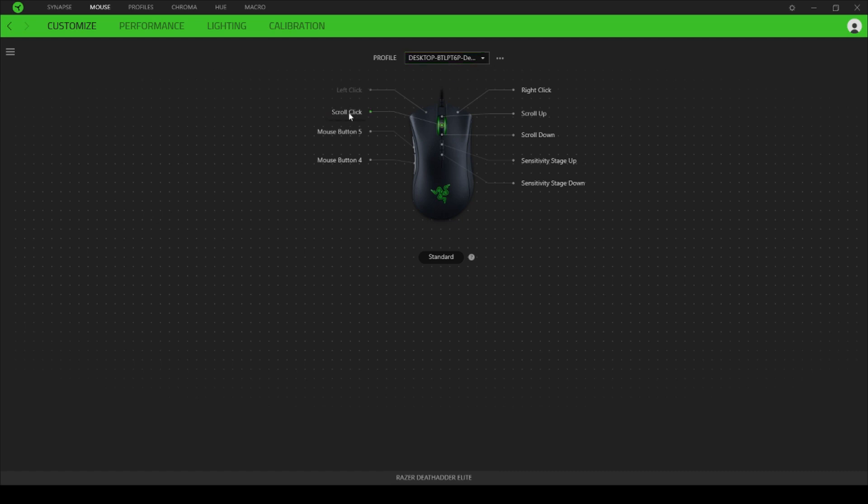And then you can rename this profile to whatever you want. I'm just going to call mine Rust Rastafari, click Enter, and it'll work now. So that's a quick fix for you.